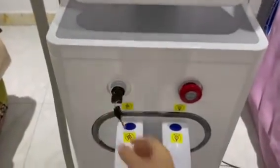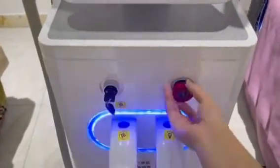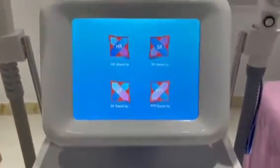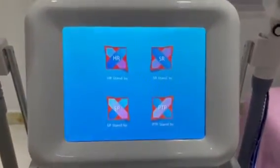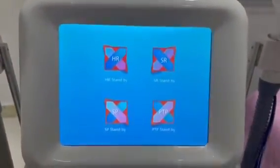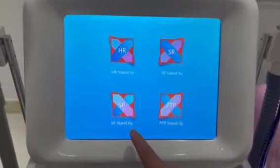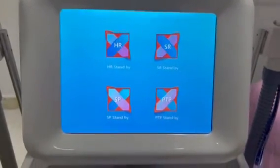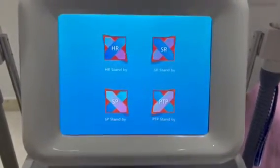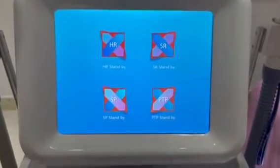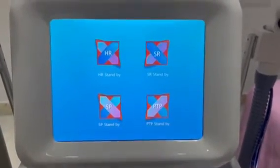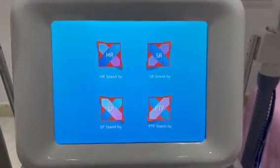Turn on the key switch and the emergency switch. The screen display shows the available treatment modes: hair removal, skin rejuvenation, SP for long immersive treatment, eyebrow removal, PTP immersive treatment, and tattoo removal.